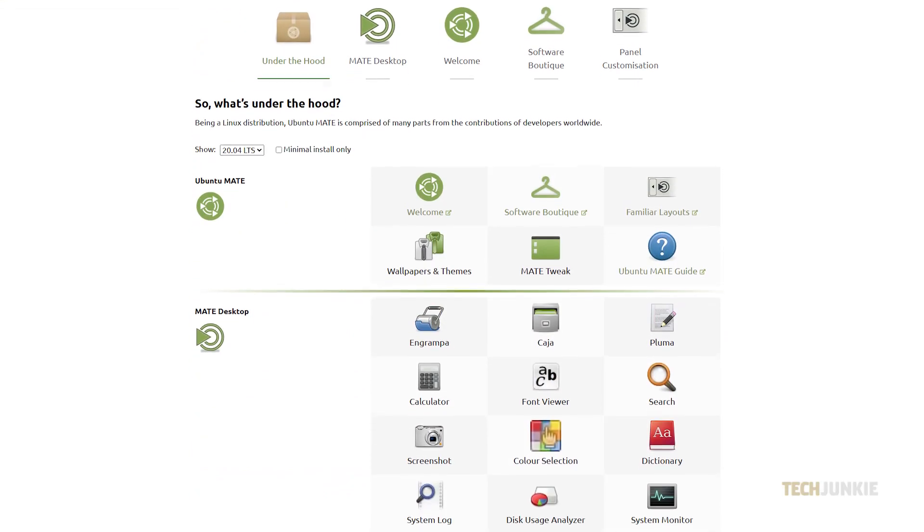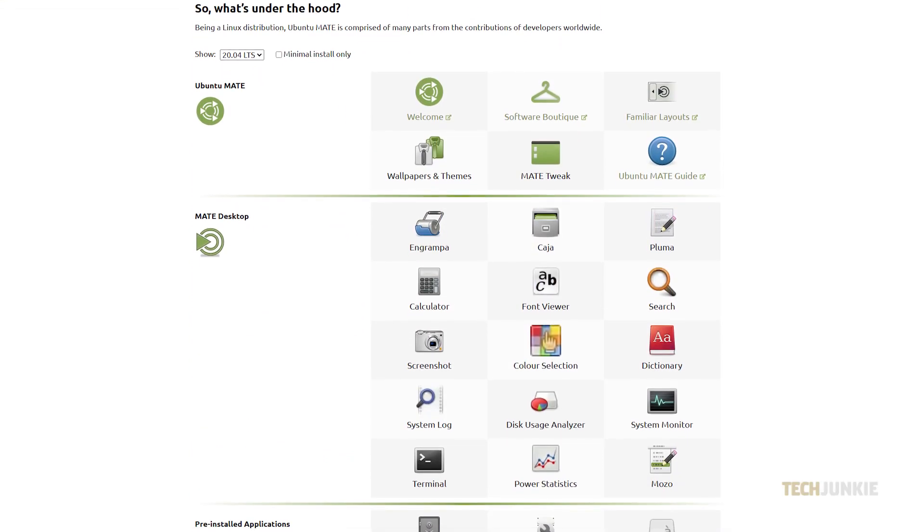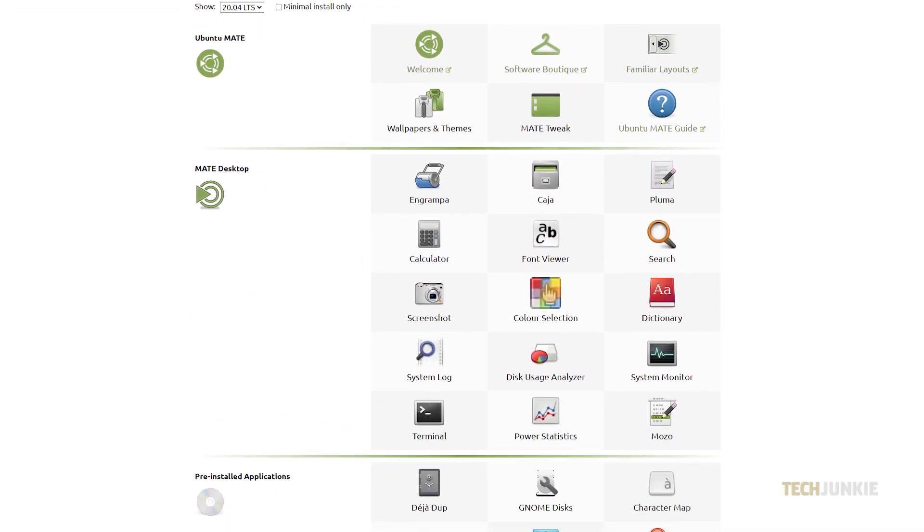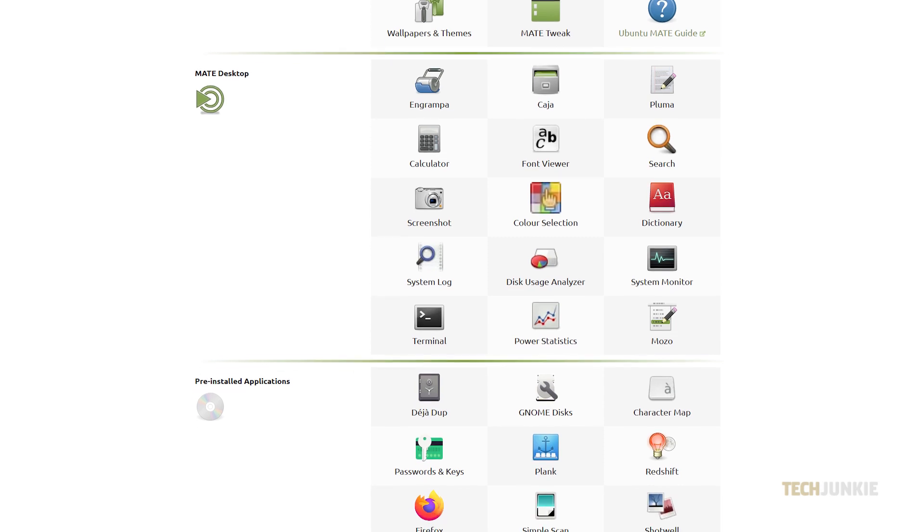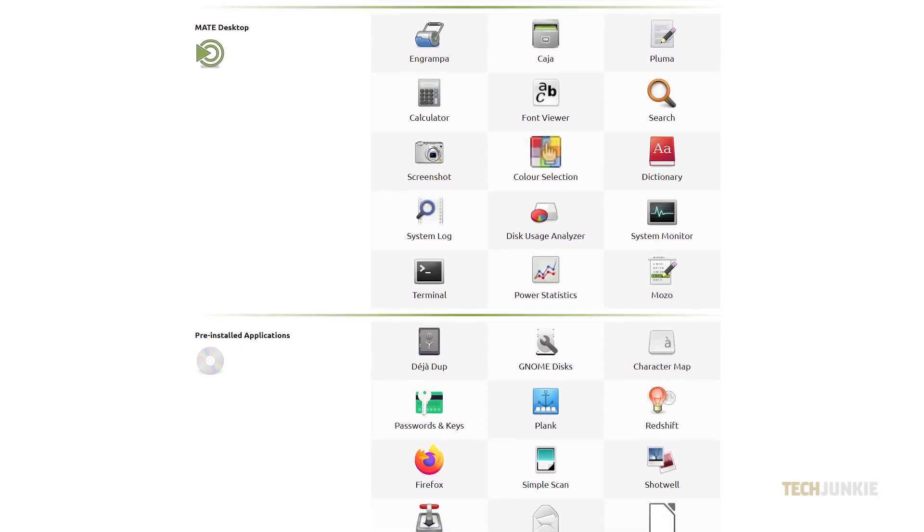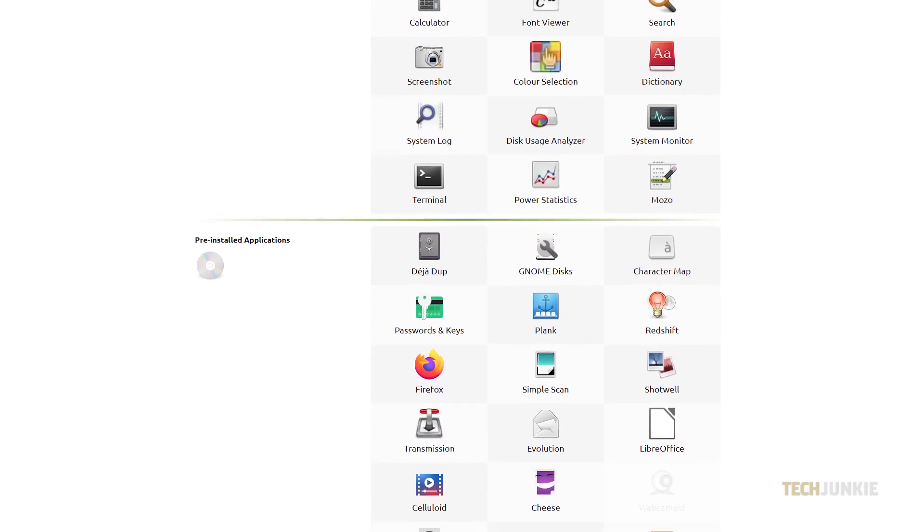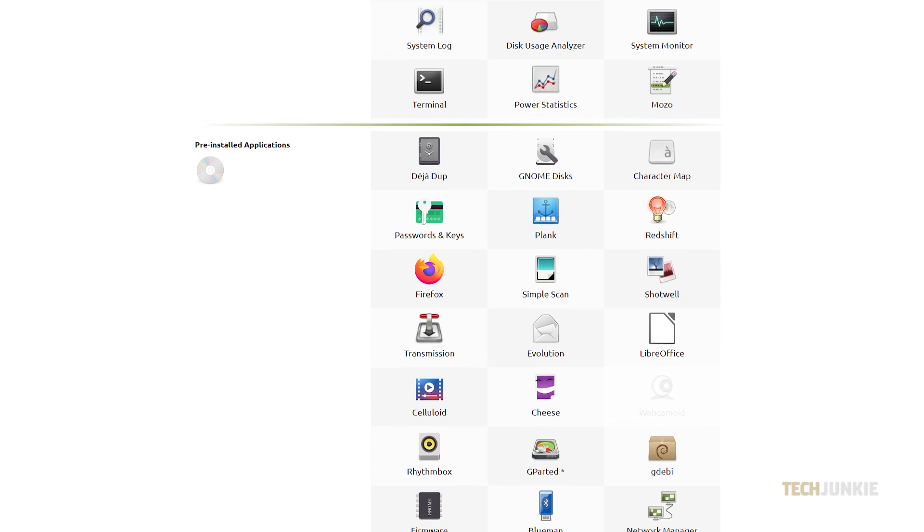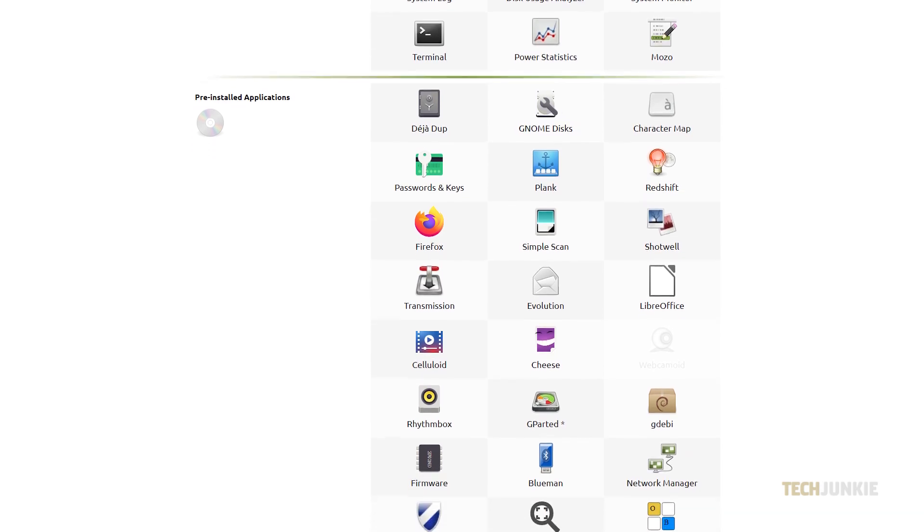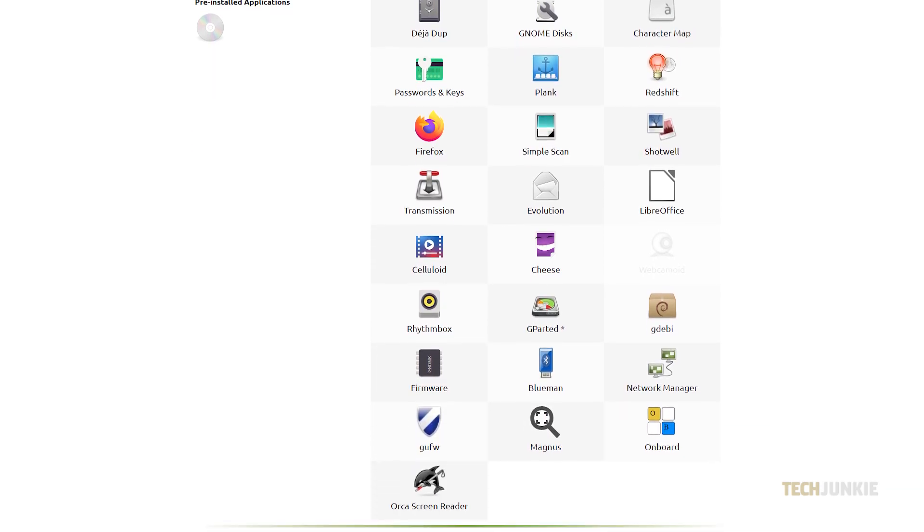Desktop aside, you can further customize your themes and icons under the Appearance tab. With a bit of work looking through your options, you can have something that looks like anything from Windows XP to Windows 11. It can be as simple or as complex as you want.